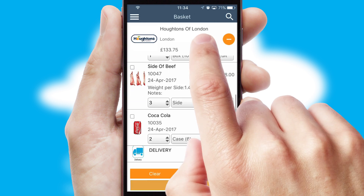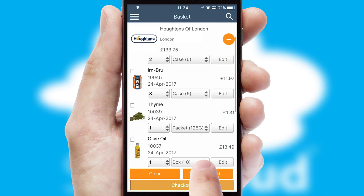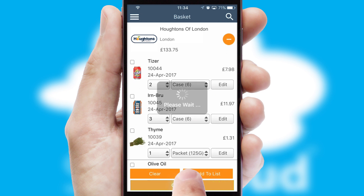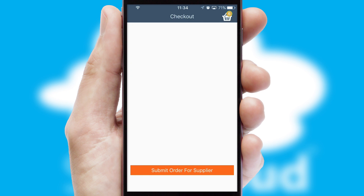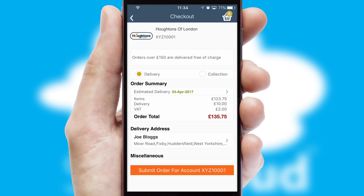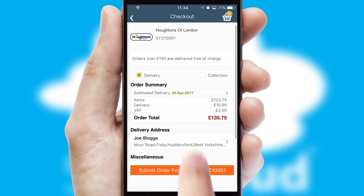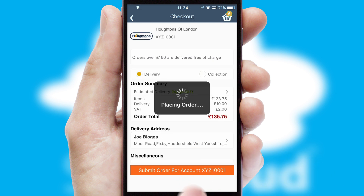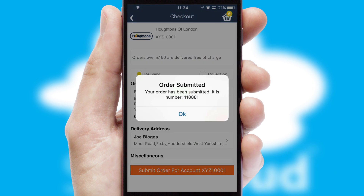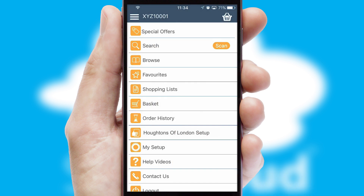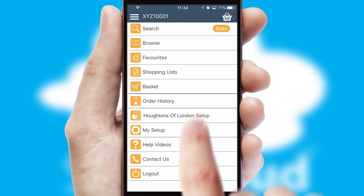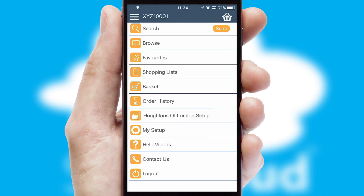Once the basket is complete, all the order information will be presented at the checkout. SwiftCloud also supports click and collect functionality. Finally, after submitting the order, you and your customer will receive a PDF confirmation and the order is imported into your ERP system.